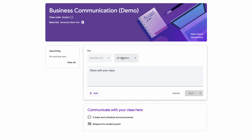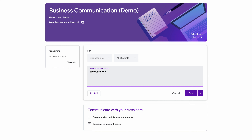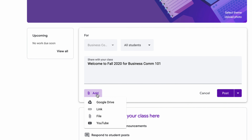For example, one of the first things I always do is have a welcome message. I'll say 'Welcome to Fall 2020 Business Communication 101.' You can also attach things — let's say you want to attach a syllabus, or a YouTube video. By the way, Google owns YouTube, so the integration is amazing. You want to talk about interactive learning, three-dimensionalizing your teachings, really giving a multimodal, multimedia methodology for helping your students understand certain things.